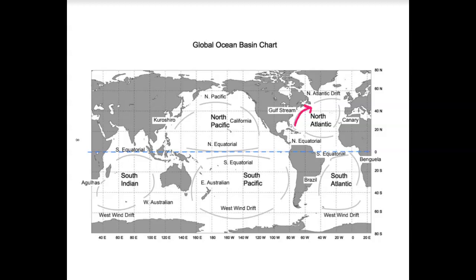So we know that we have warm water moving up from the South to the North. Hopefully you see that all of these other currents in the North Atlantic have to be working in the same direction. So now we just need to think about temperature.